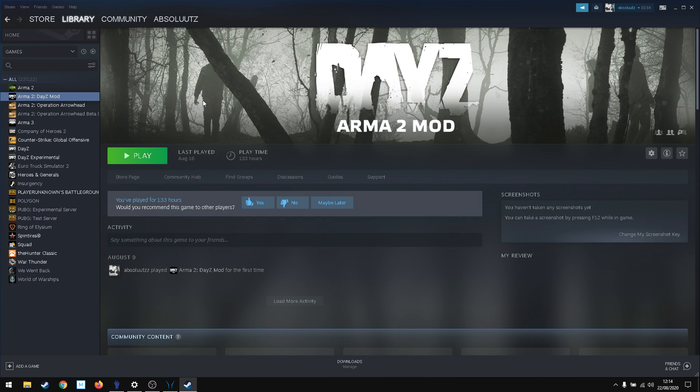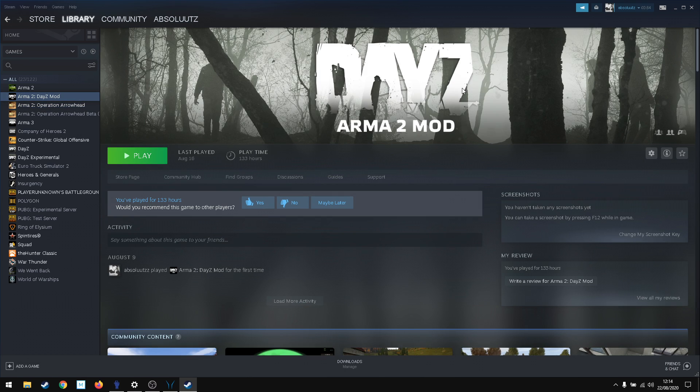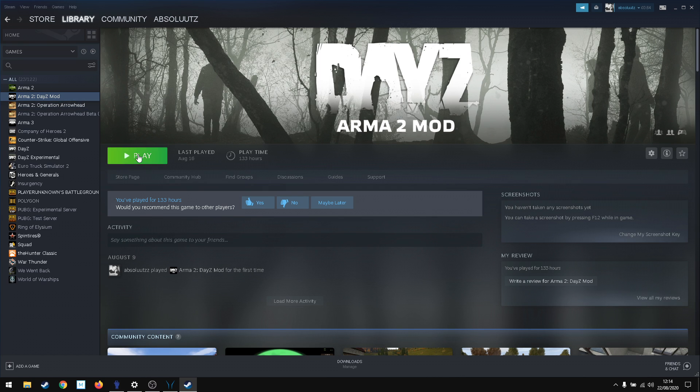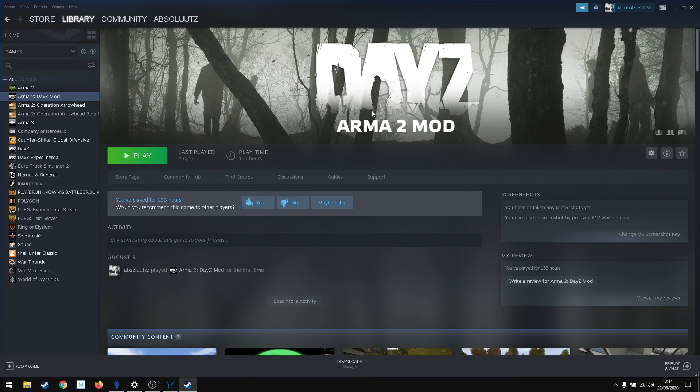You need to install Arma 2 DayZ mod to play vanilla. When this is all installed, if you want to play DayZ vanilla, you have to click here on Arma 2 DayZ mod, go to server list and manually find the server you want to play. Make sure it's a vanilla server.